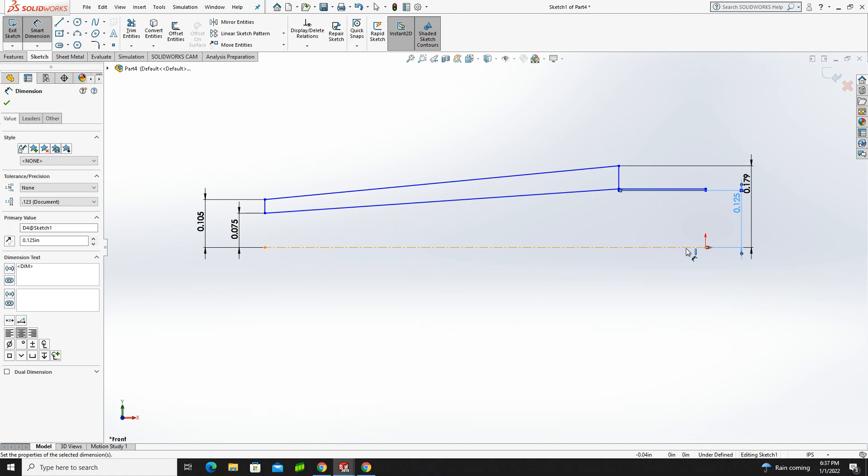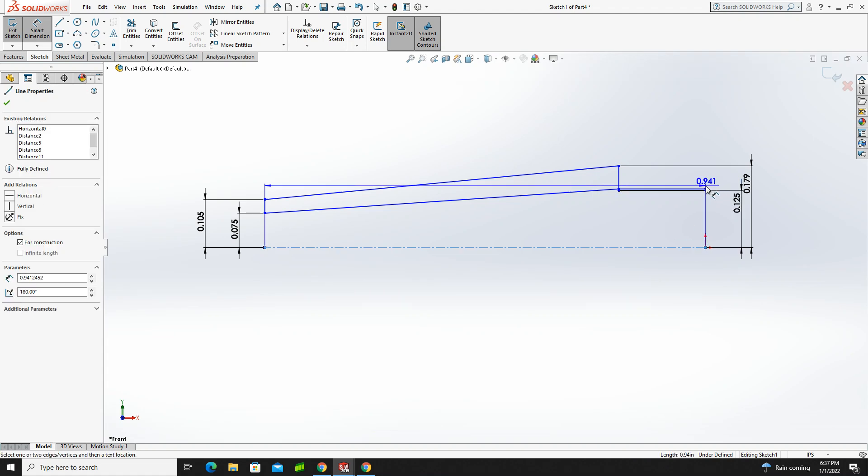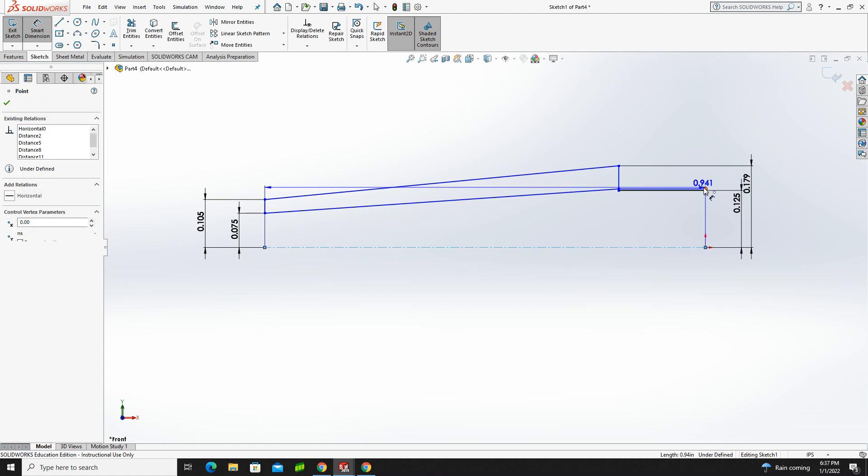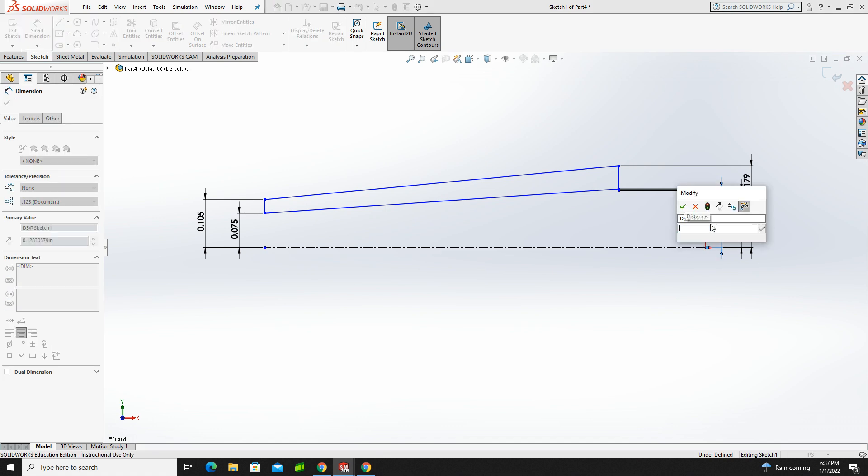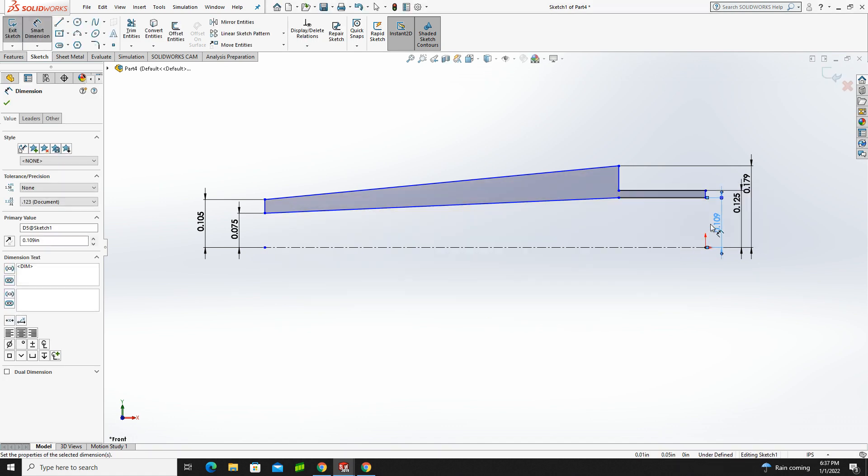And then from here to this corner, which actually should be less than that, is 109 thou.